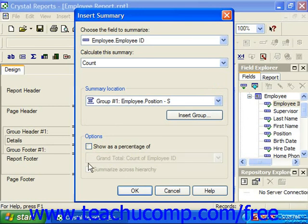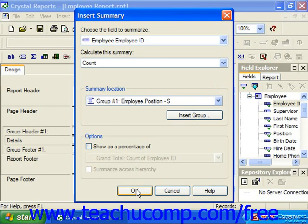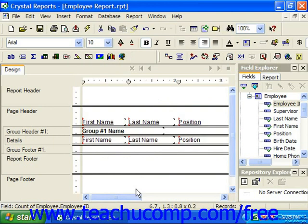If you have a hierarchical grouping, you can view an identical summary across the hierarchy subgroupings by checking the Summarize Across Hierarchy checkbox, which is unavailable in this particular scenario. When you're ready, just click OK to insert the summary field into the selected group footer or at the end of the report as a grand total.